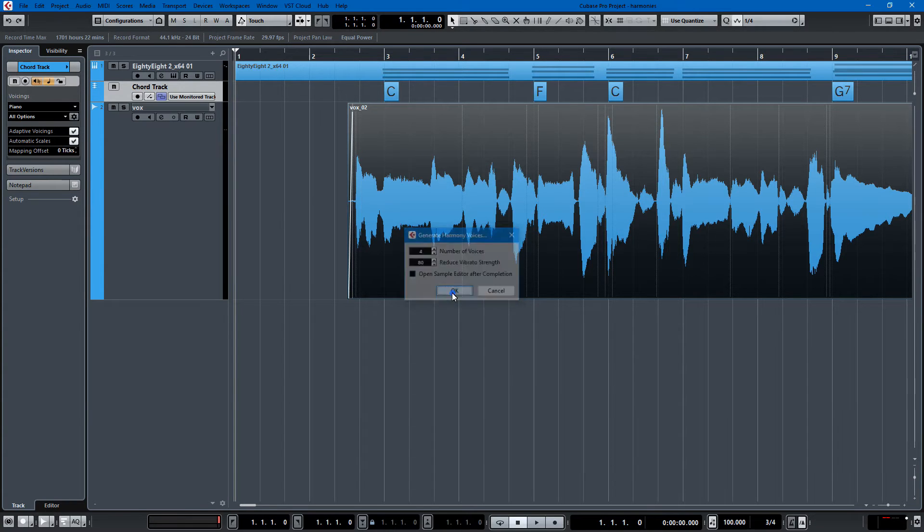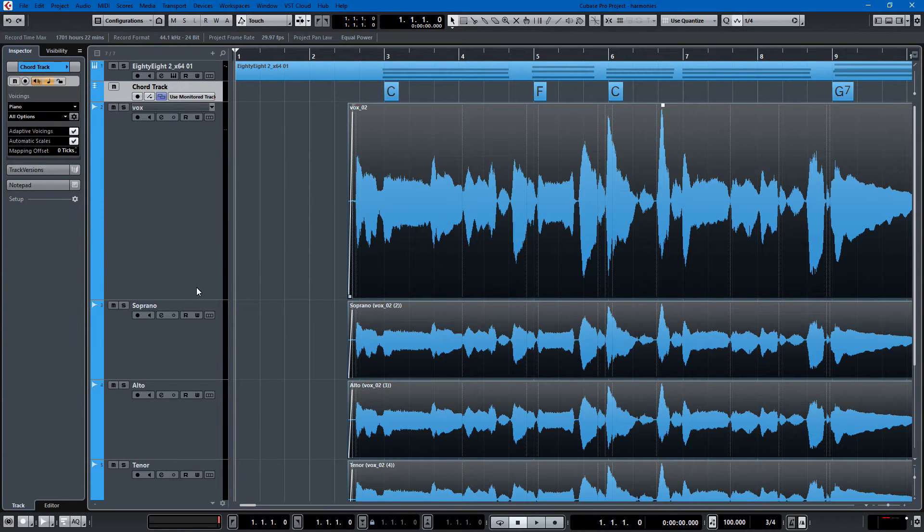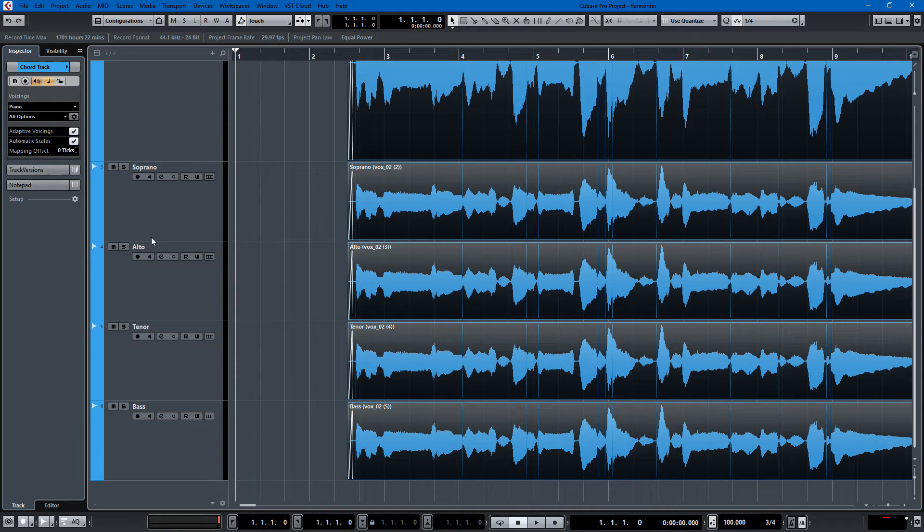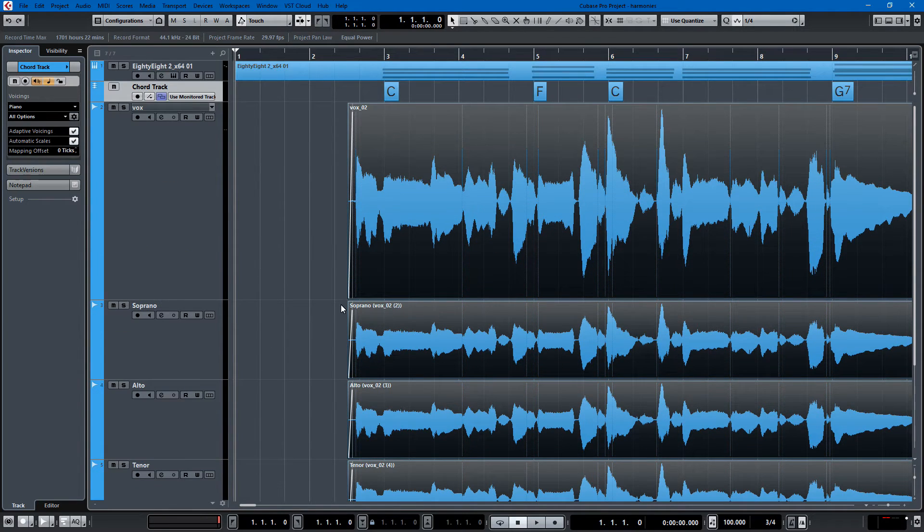Boom. There they are. Soprano, alto, tenor, bass. Booyah. Let's listen to what it sounds like.